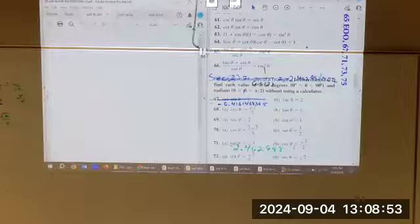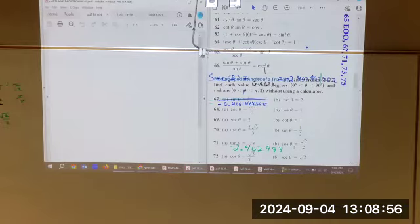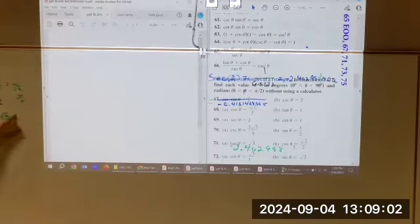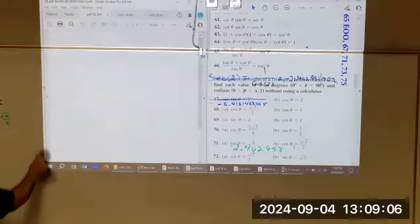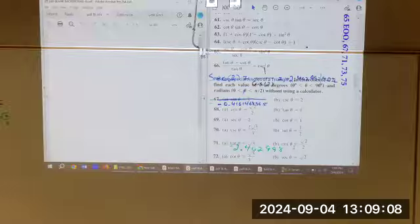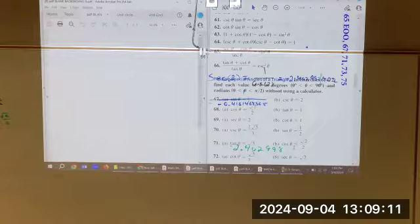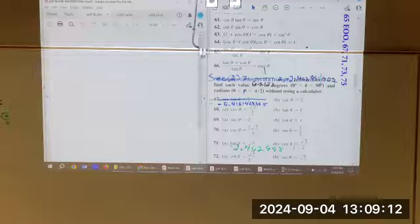When you see these ratios — 1/2, √3 over 2, 1 over √3, √3, 1 over √2, √2 over 2 — you automatically know you're dealing with special angles: 45-45-90 or 30-60-90. You've got to make a connection. They're going to be with us all semester long.